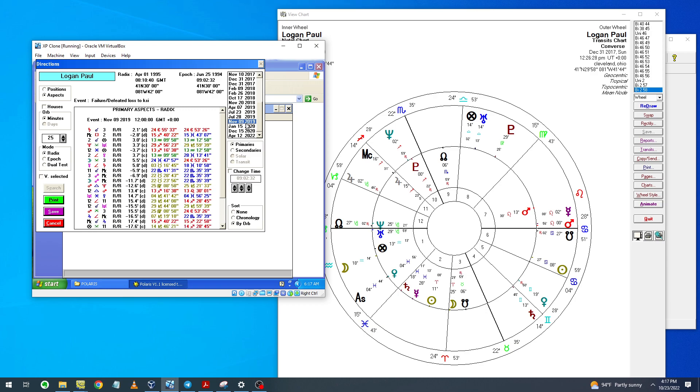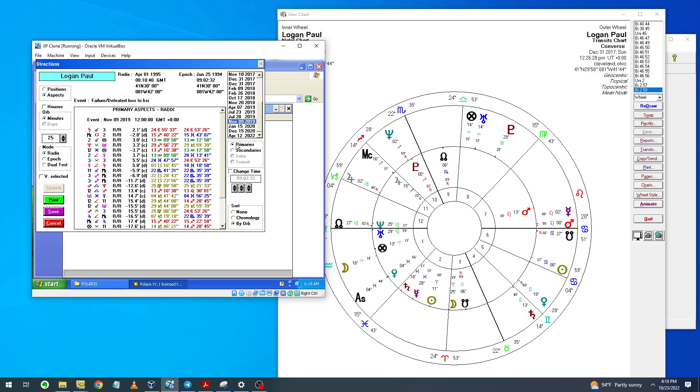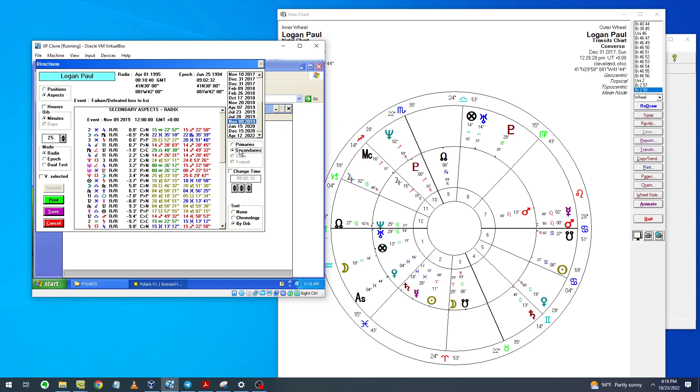Look here at the defeat with KSI. Saturn comes to the third and he lost by decision, and it's a vote. So Saturn moves from here to here, indicating loss in a vote.